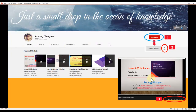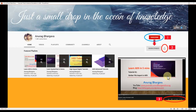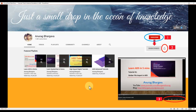Before we get started, if you haven't subscribed to my channel go ahead and subscribe, click on the bell icon to enable all notifications, and after watching the video if you like it give it a thumbs up and share it with your friends and colleagues who may be interested.